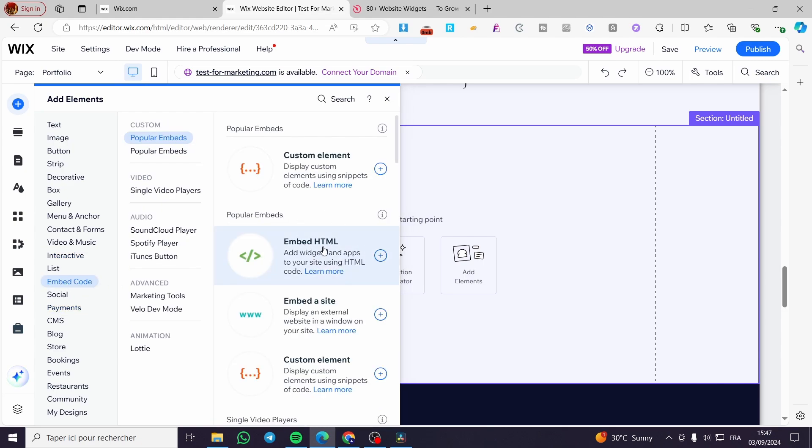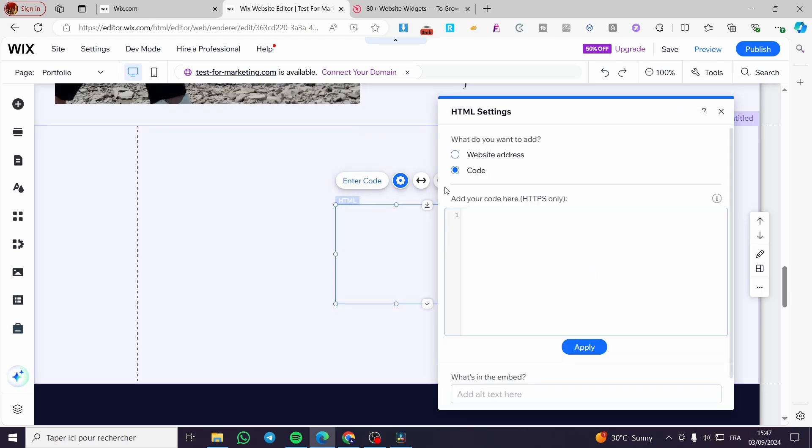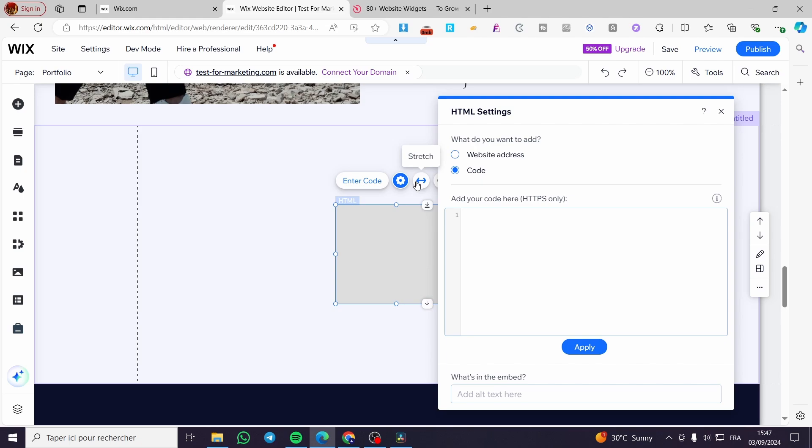We are going to click on embed HTML. Right here we have added an HTML element. Normally Wix does not have the feature to let you create or add a slider.